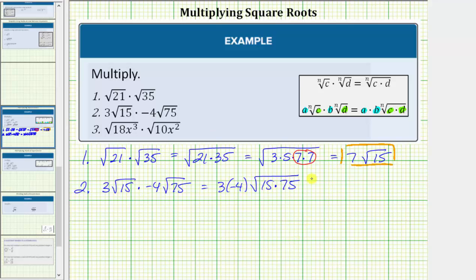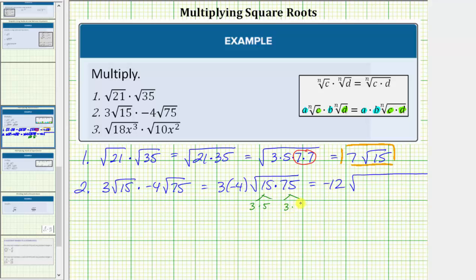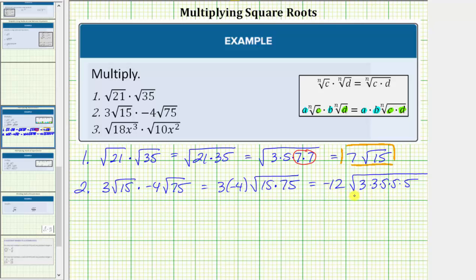3 times negative 4 is equal to negative 12. Now let's determine the prime factorization of 15 and 75. 15 is equal to 3 times 5. 75 is equal to 3 times 25, and 25 is equal to 5 times 5. So the prime factorization of this product is 3 times 3 times 5 times 5 times 5. Now we circle the perfect square factors of the radicand: 3 times 3 is a perfect square, and so is 5 times 5.